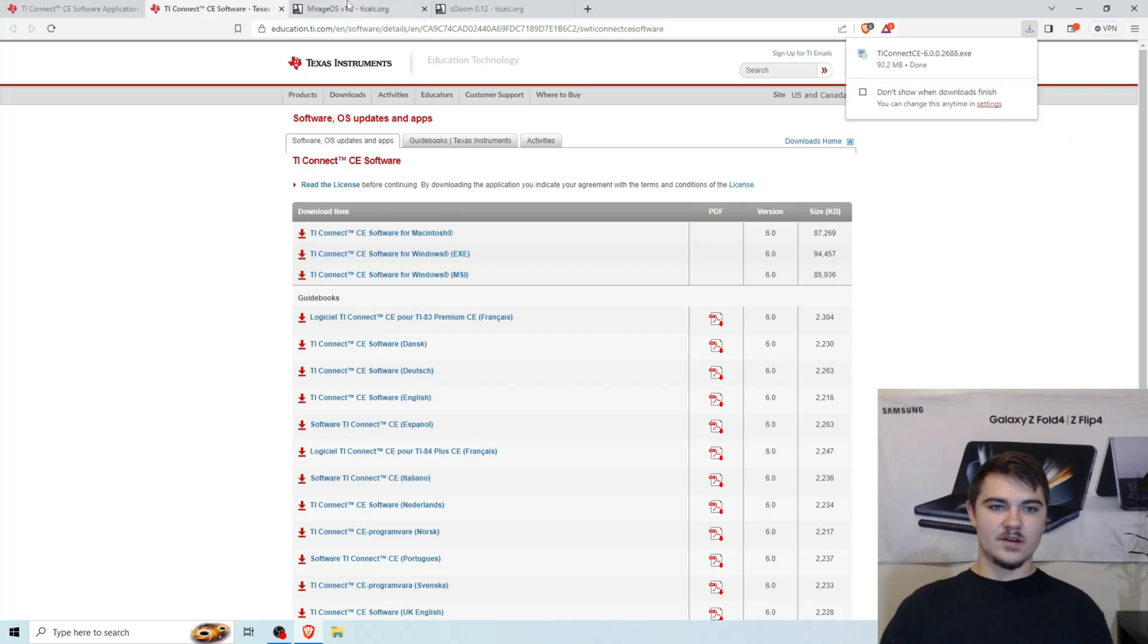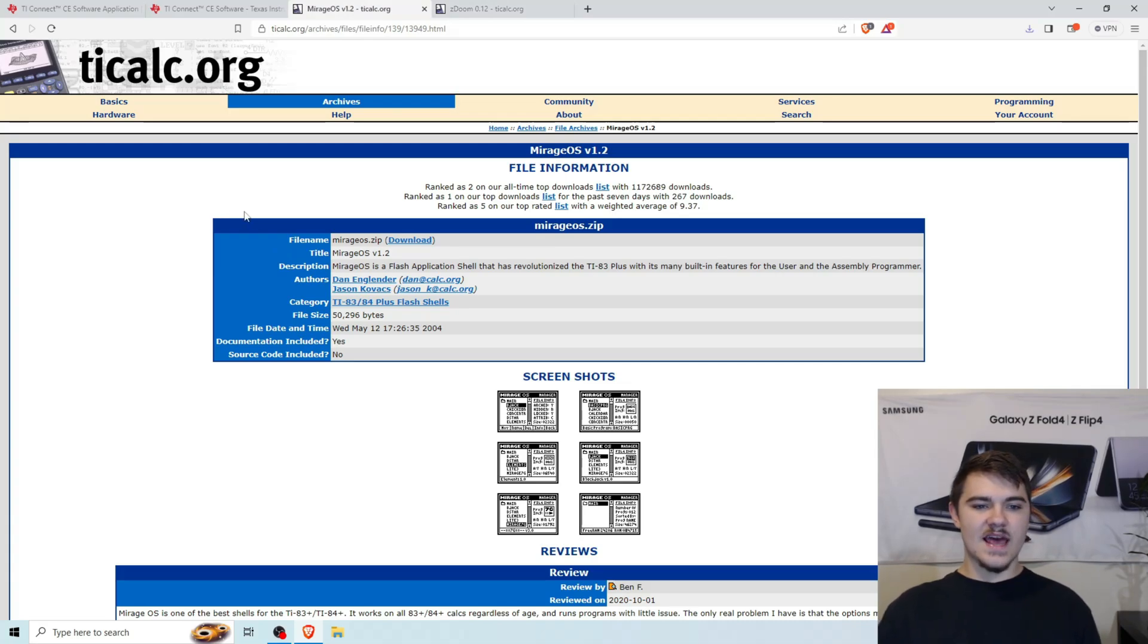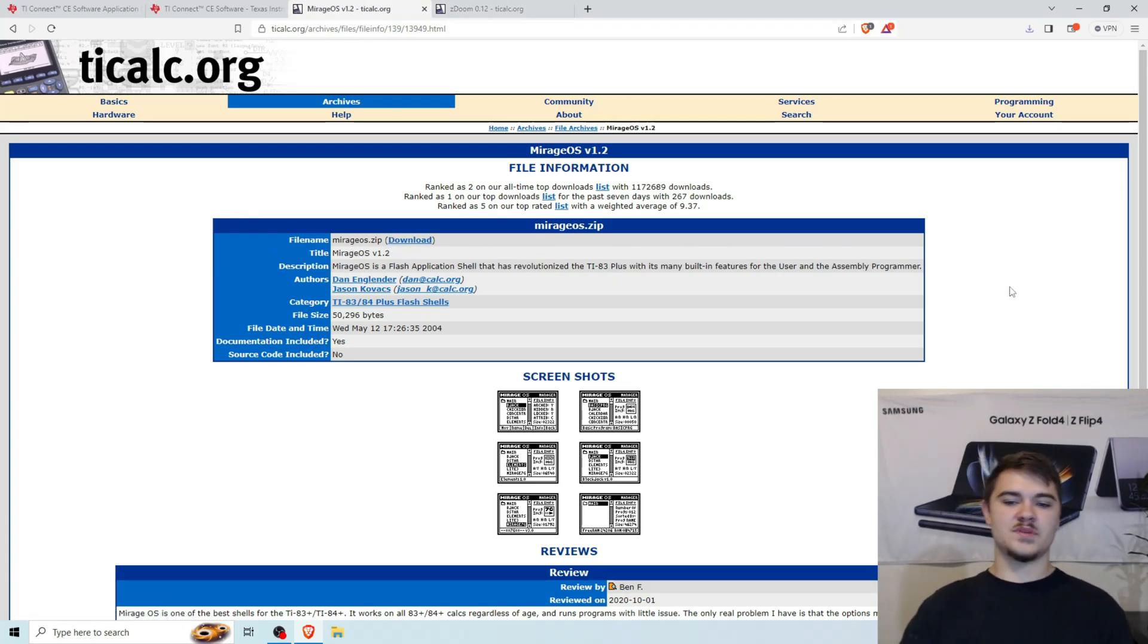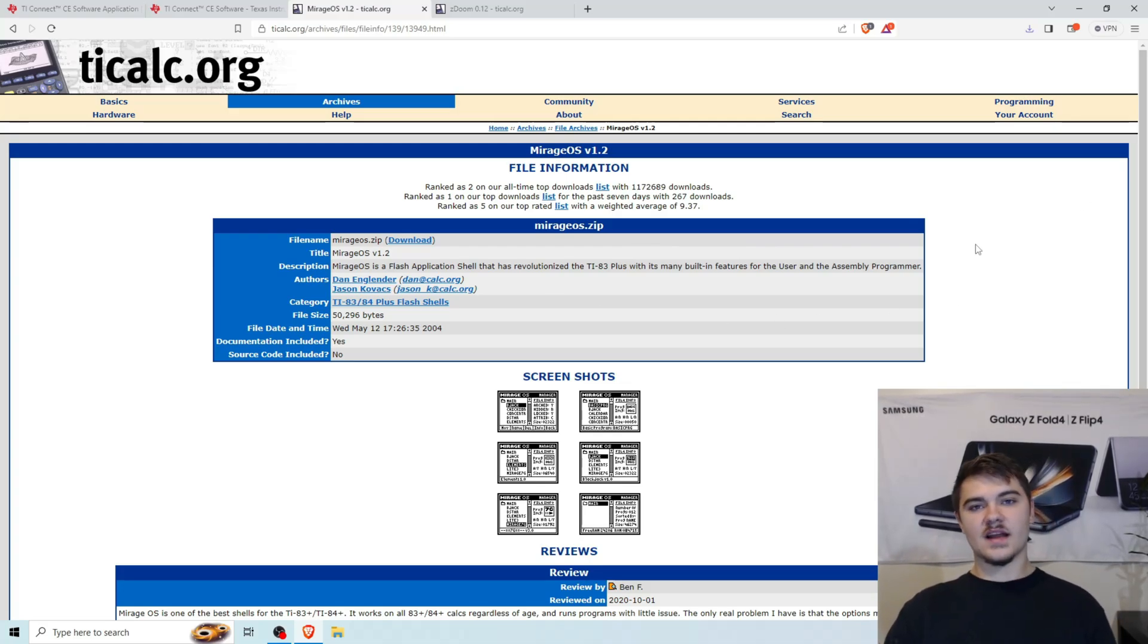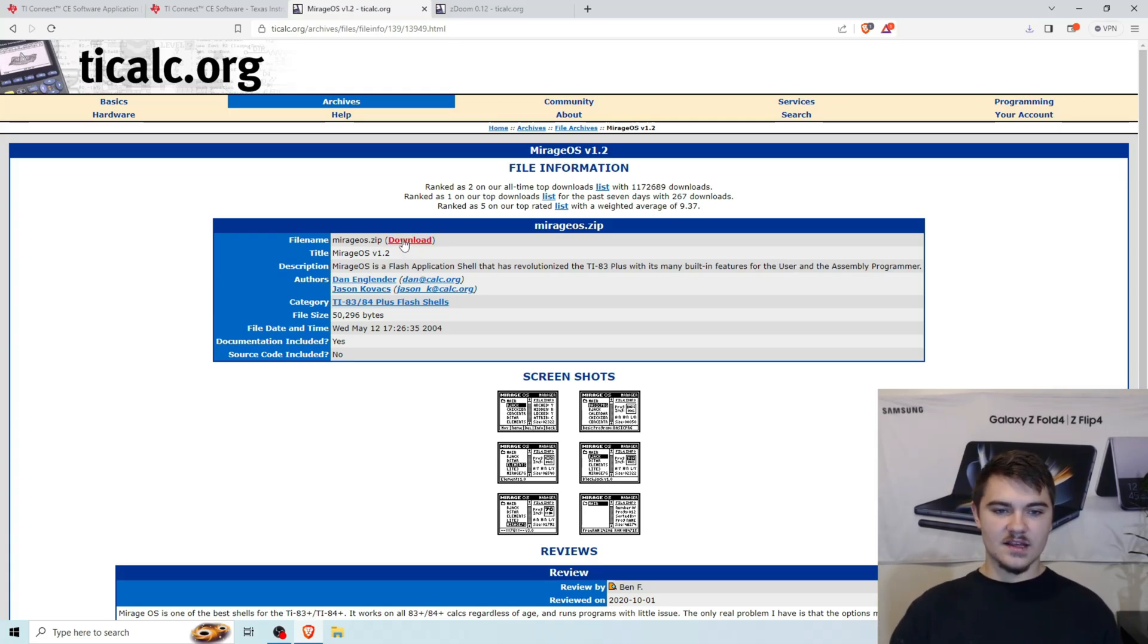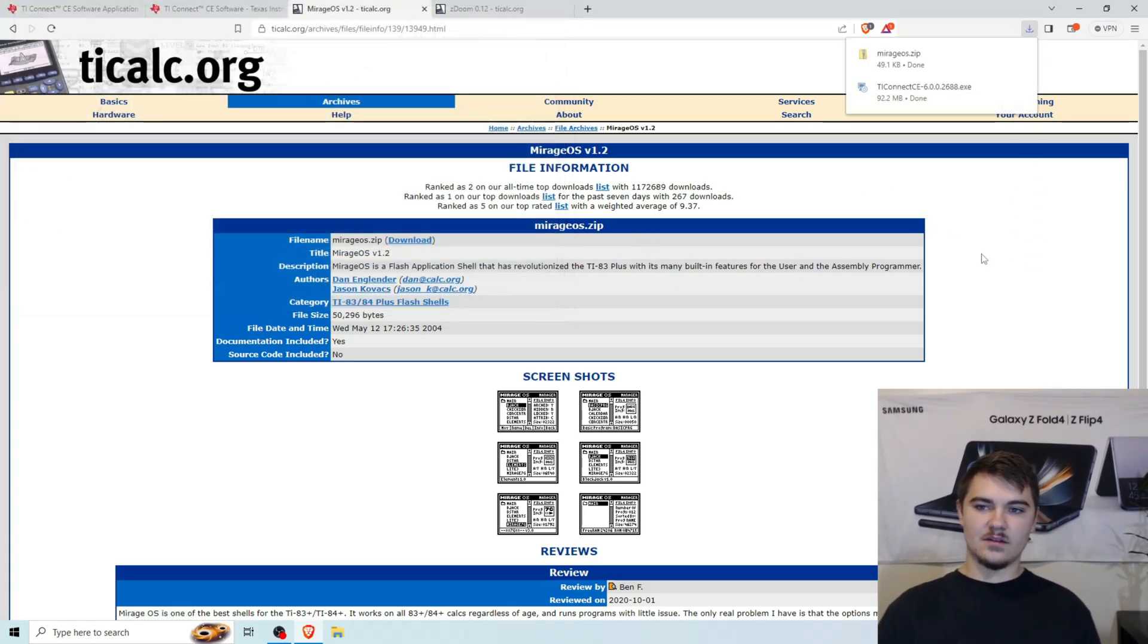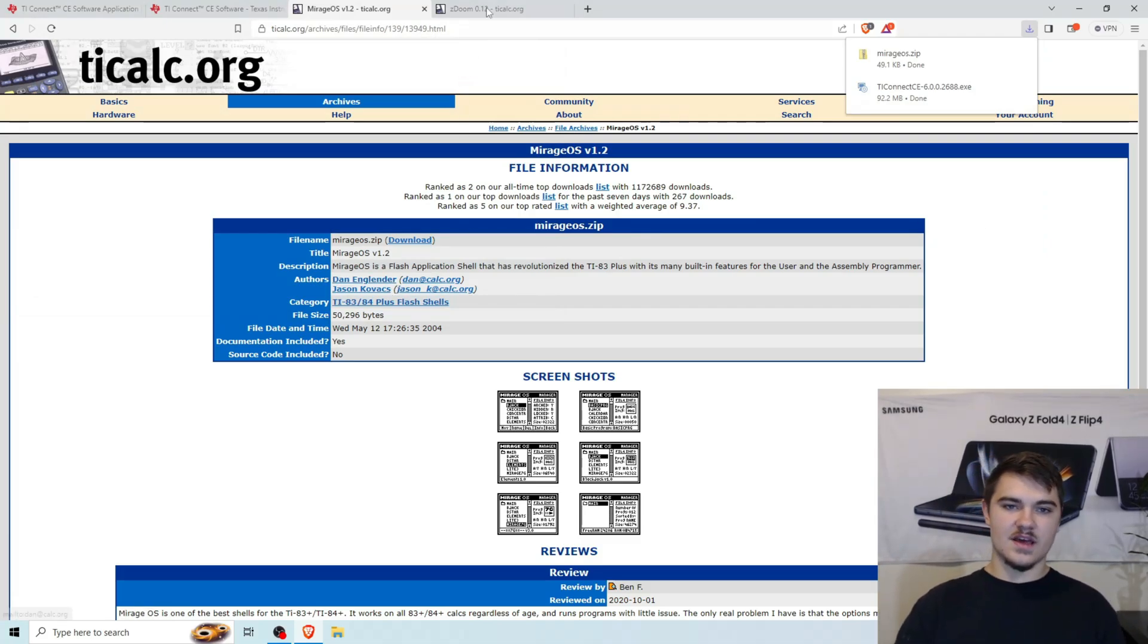The next thing we're going to download is MirageOS v1.2. This is a software on your calculator that helps it read specific games and files. It's kind of like a file organizer or a file explorer for your calculator. So we're going to go ahead and click on this download button right here. And of course, we need to download it to our computer for it to go into our calculator.